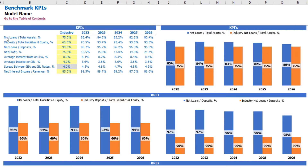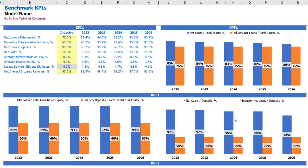On the KPI tab you can input industry benchmark values and compare them to the model's calculated values for: net loans to total assets, deposits to total liabilities and equity, net loans to deposits, net profit percentage, average interest rate on interest earning assets, average interest on interest bearing liabilities, the spread between them, and net interest income to revenue share. On the charts, orange represents the industry benchmark and blue represents the model's values.